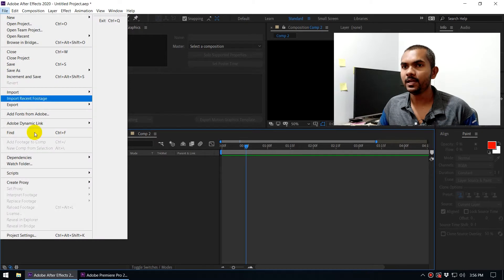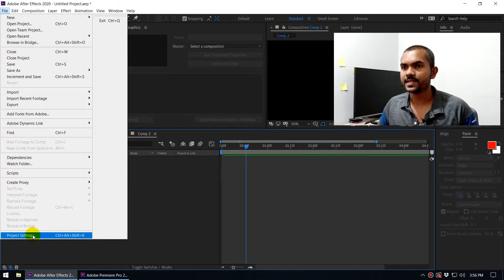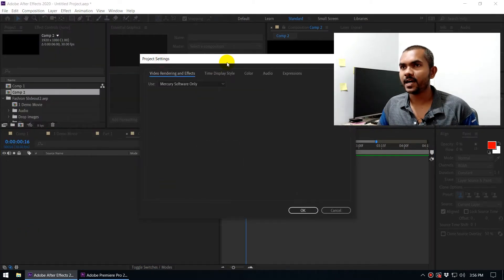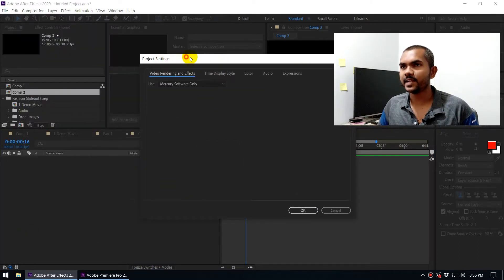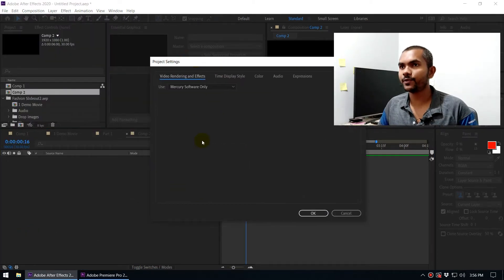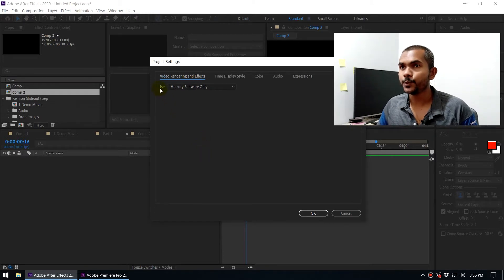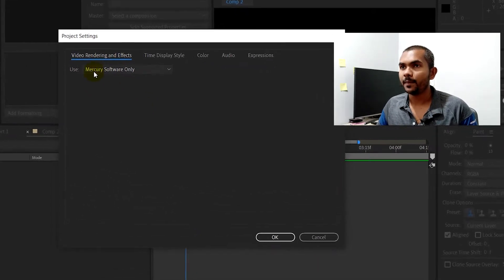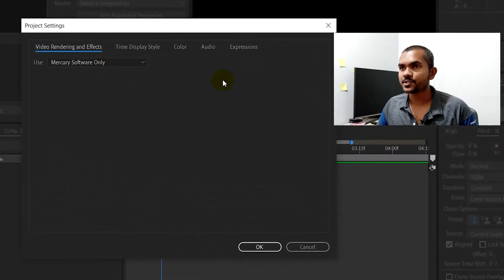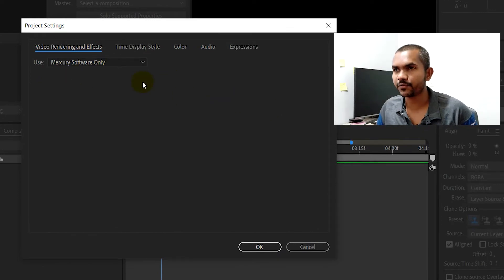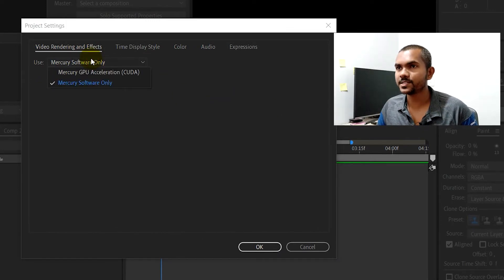Here, under Video Rendering and Effects, you can see Use Mercury Software Only. Currently it is using the Mercury Software Only, but if you click on this, you can see that there is an option called Mercury GPU Acceleration (CUDA).